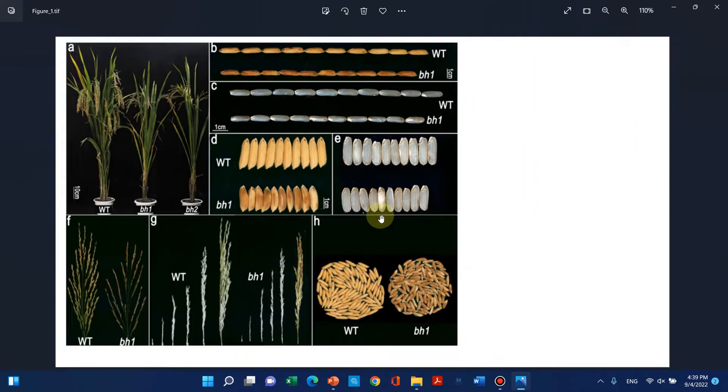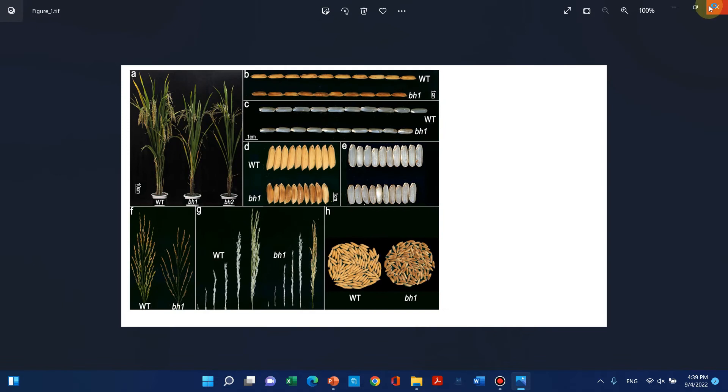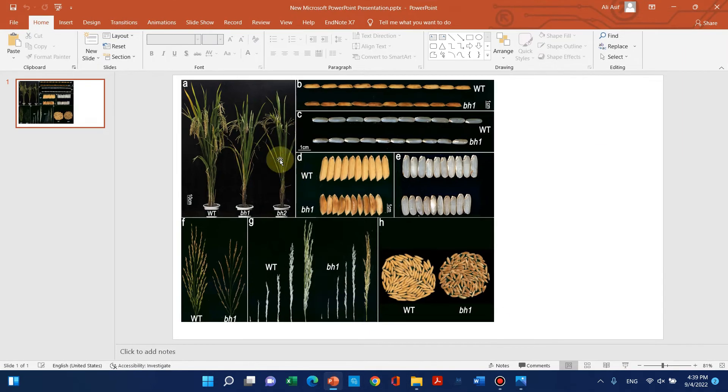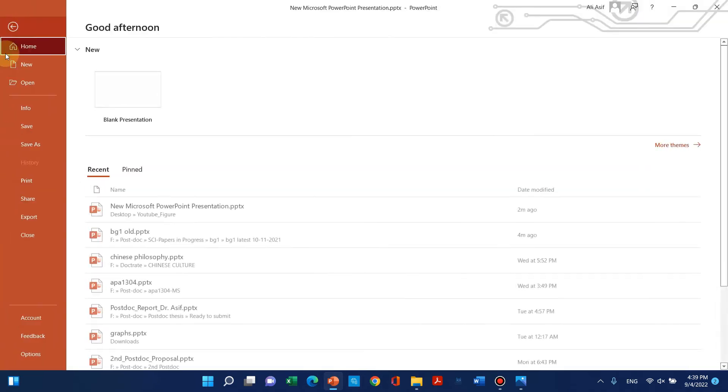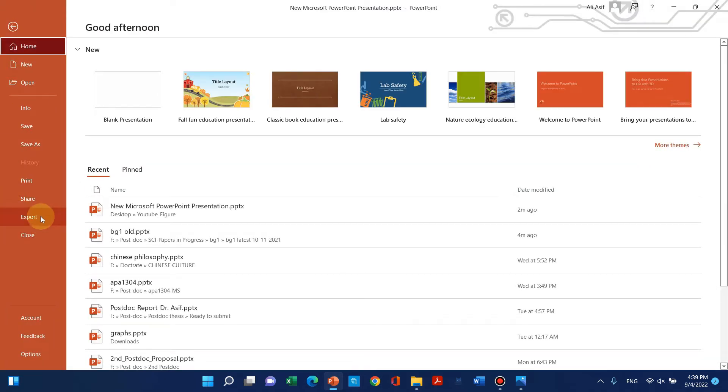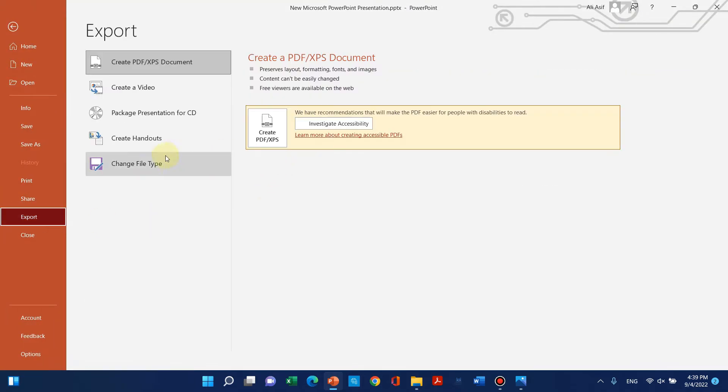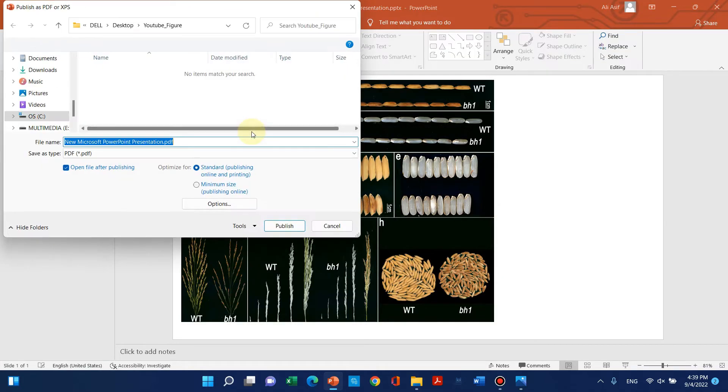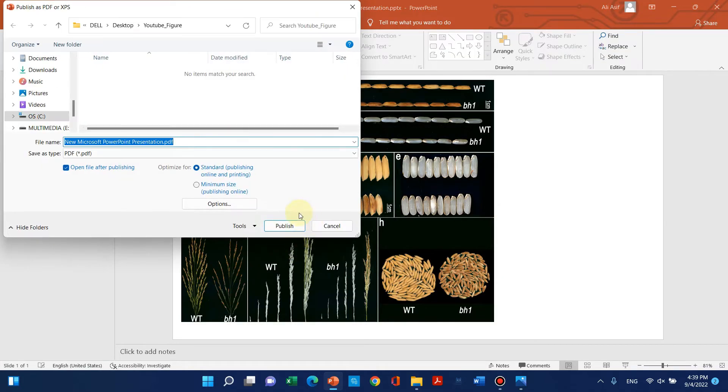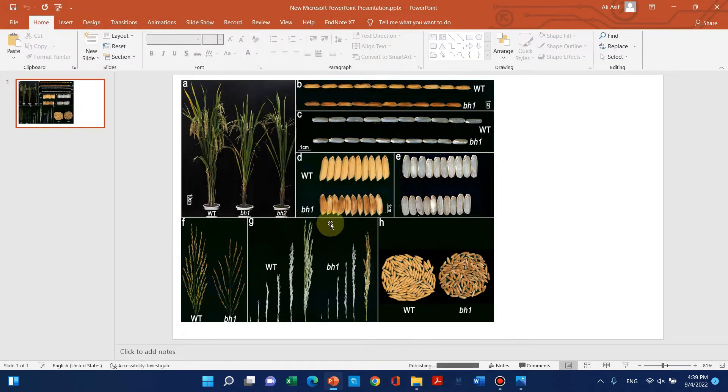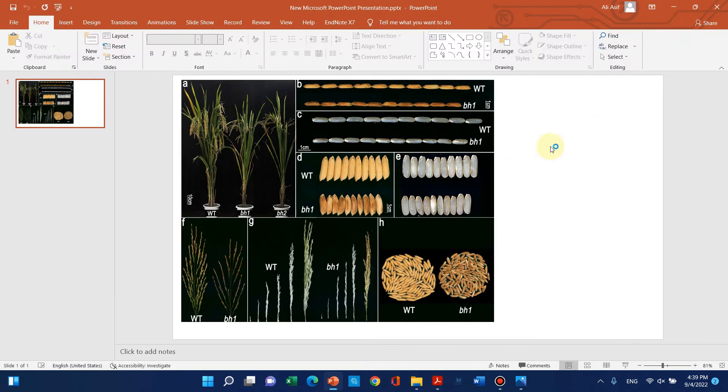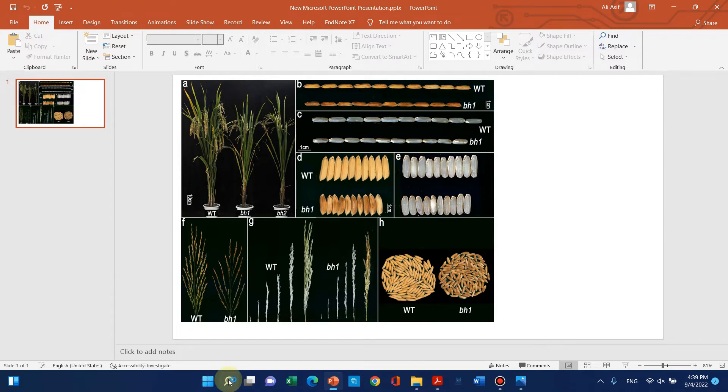What we can do instead is first save a PDF using PowerPoint. You can see a PDF has been generated. Now we can open that PDF in another software.